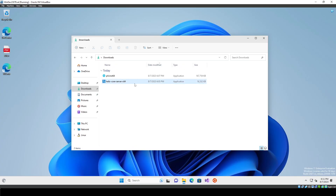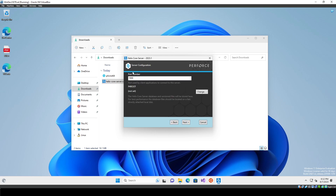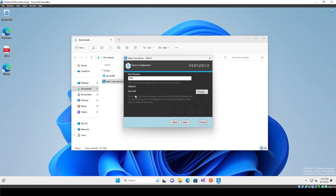Open up the Helix Core Server you downloaded and it will pop up the installation window. You'll see Helix Server p4d and Helix Command Line p4. There are some other features like Helix Proxy and Helix Broker — I'm not going into those today; you don't need them for source control, but they're cool features to look into. Select your install directory, click Next, and keep port 1666. The p4 root is where you want to actually create the server files.